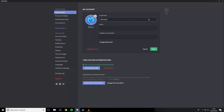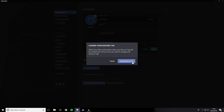So, say for example I want to change this to 9999. You've got to enter your password to modify your account's details, then just click save.